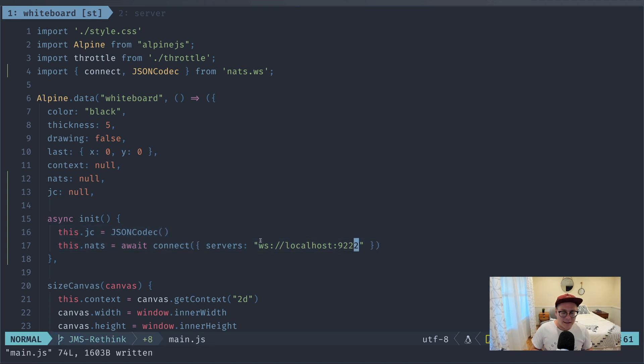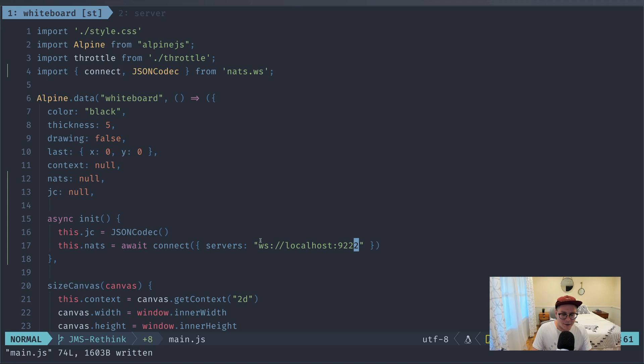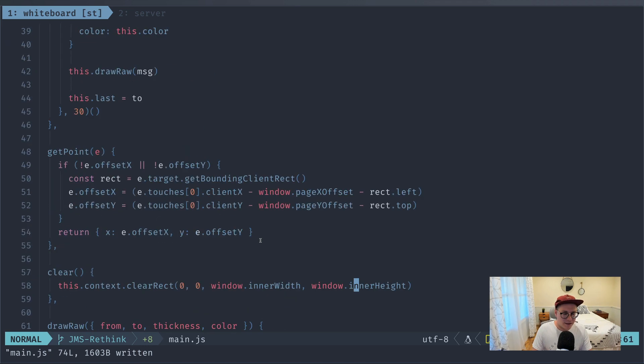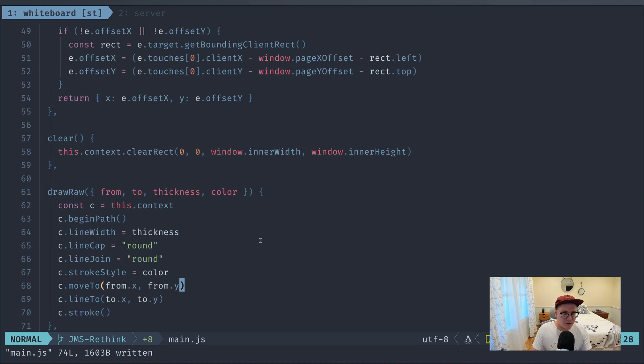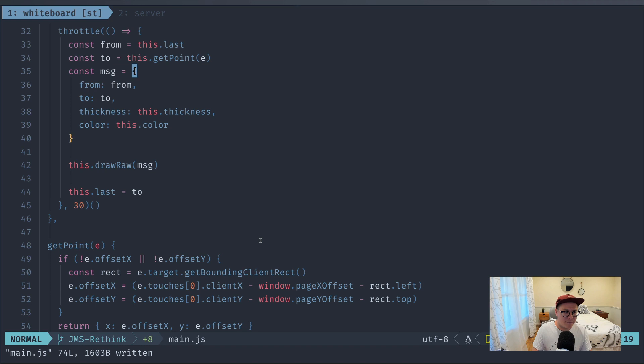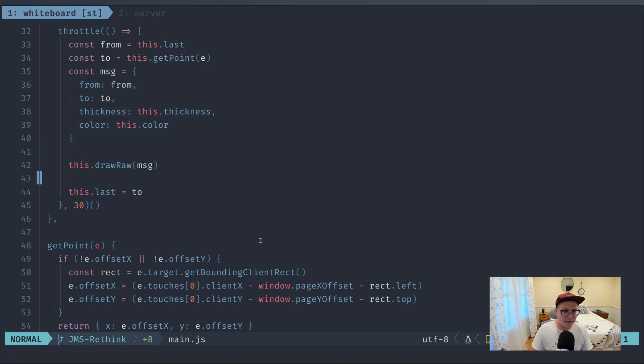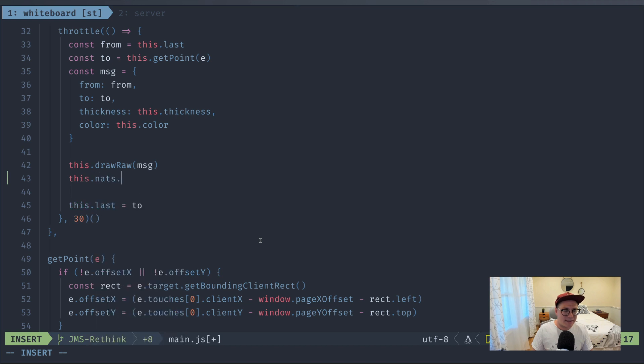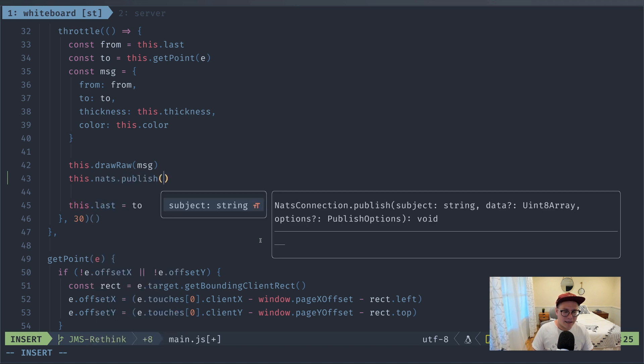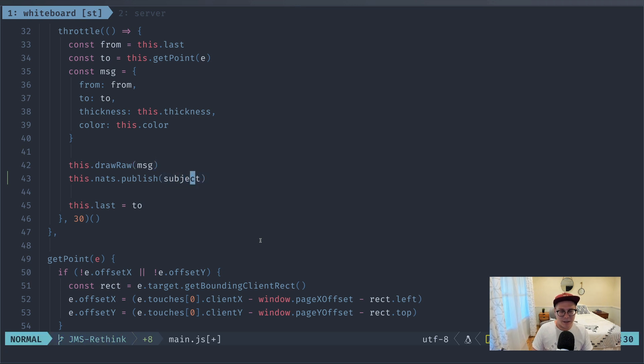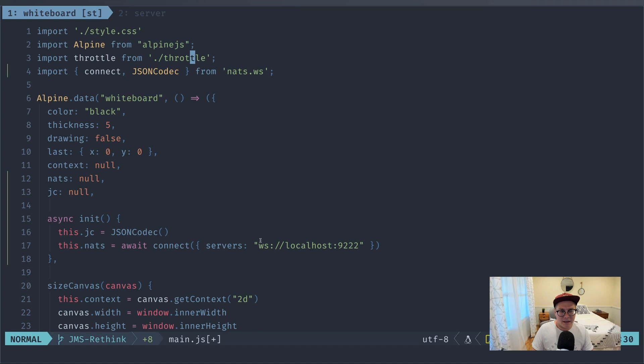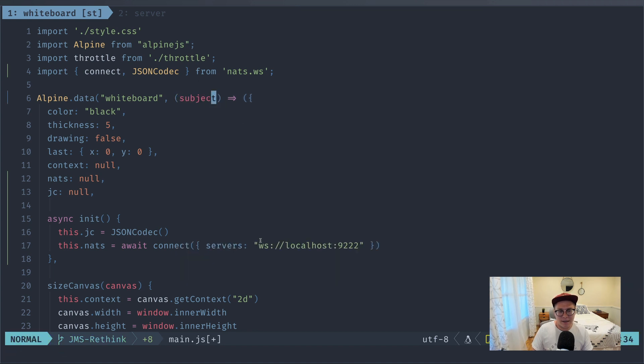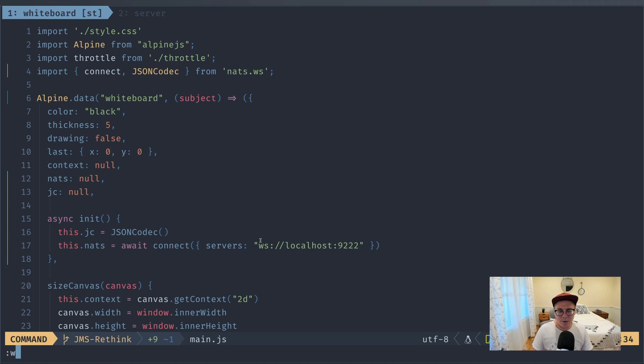Let's actually test this out by every time we draw, we should be publishing a particular message. So let's go down here to draw, and we have this const message. So right after this draw raw command, let's say this.nats.publish, and we'll publish to a subject. Now, we actually need a subject to publish to. I'm just going to call this subject right here, and I'm going to pass into our component a subject. Now this needs to come from the HTML. And since we're using multiple rooms, we'll have to make sure that we call into the right subject.